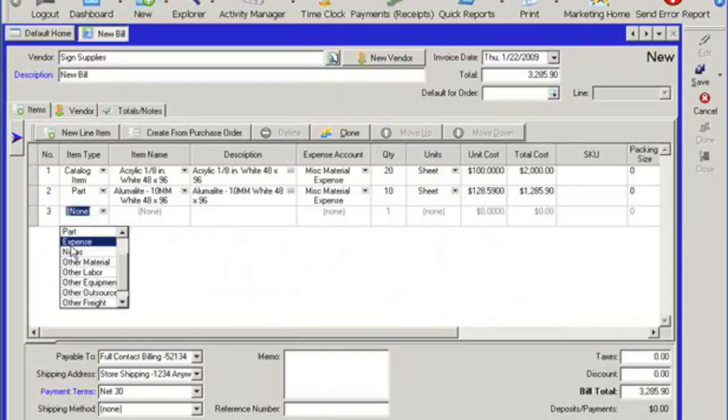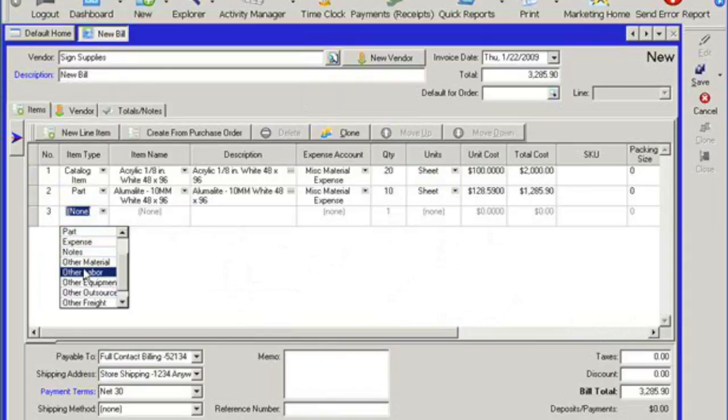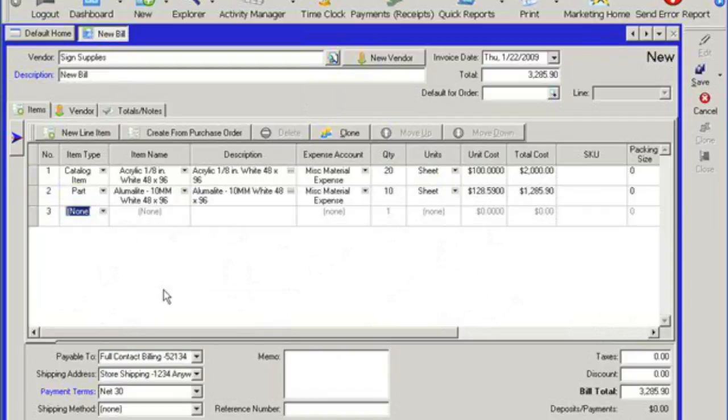I can add in notes that can show up on the bill as well, or any kind of other material labor equipment. Once I have my items attached to my bill, I want to look towards the bottom here to make sure this information is correct.